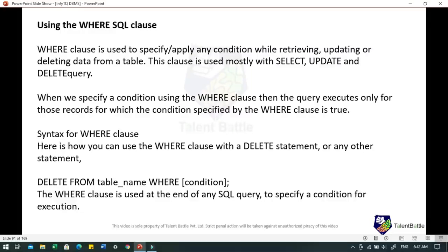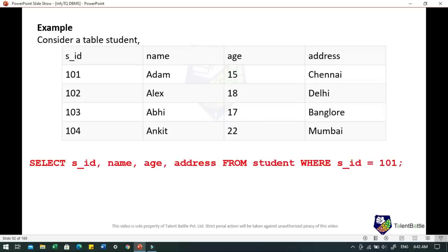The WHERE clause in SQL is used to specify or apply any condition while retrieving, updating, or deleting data from a table. This clause is used mostly with SELECT, UPDATE, and DELETE queries. When we specify a condition using WHERE, the query executes only for those records where the condition is satisfied. For example: DELETE FROM table_name WHERE condition. Consider a student table with fields student_id, name, age, and address.